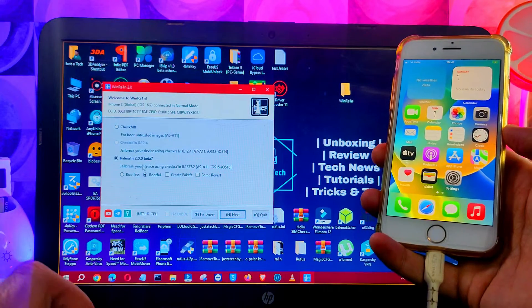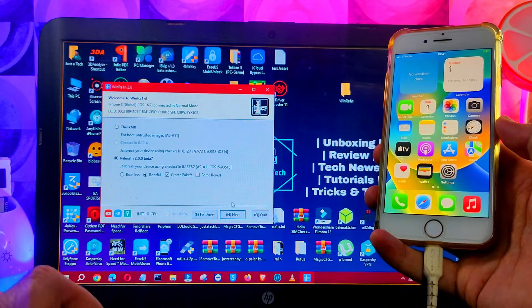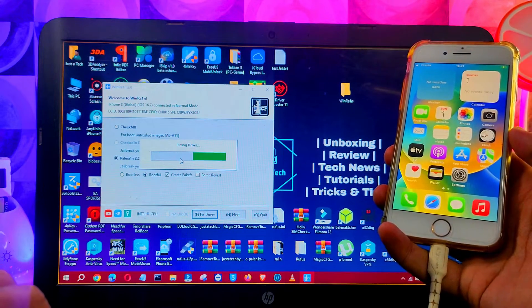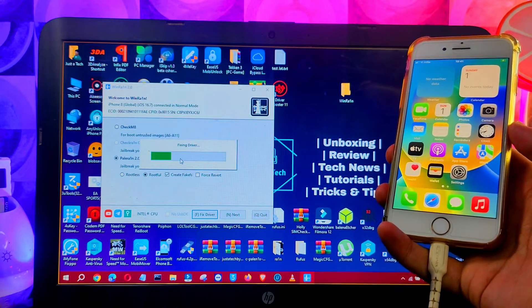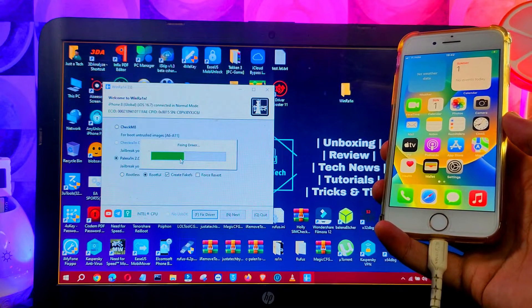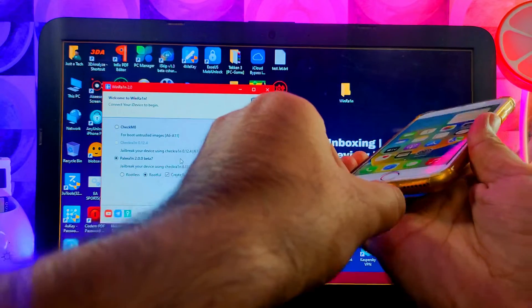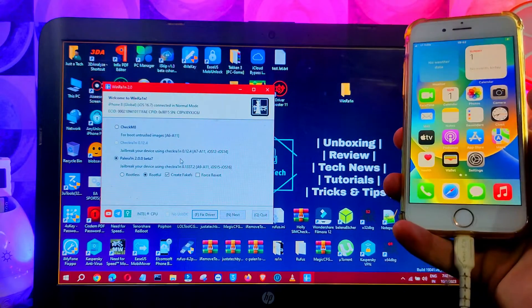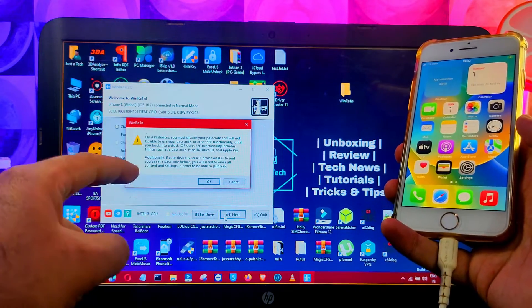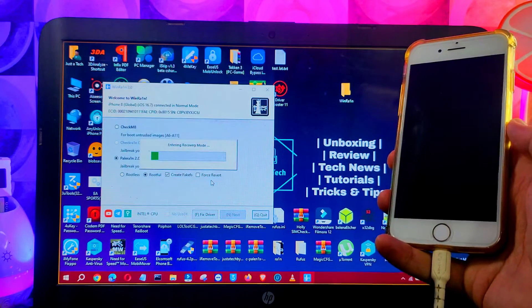Now let me connect my device — this is my iPhone 8 running the latest iOS 16.7. Select the Palera1n option, click on rootful mode, and check the 'create FS' option. Make sure your drivers are installed using iTunes from the Apple website only — don't use the Microsoft Store iTunes version as that will cause issues. If you still face driver issues, click the 'Fix Drivers' button to fix them automatically. Once drivers are fixed, reconnect the device.